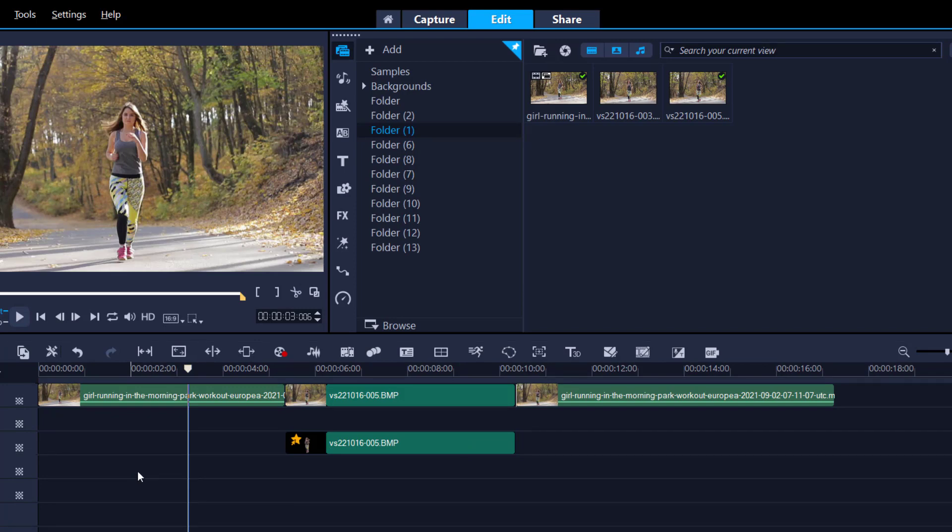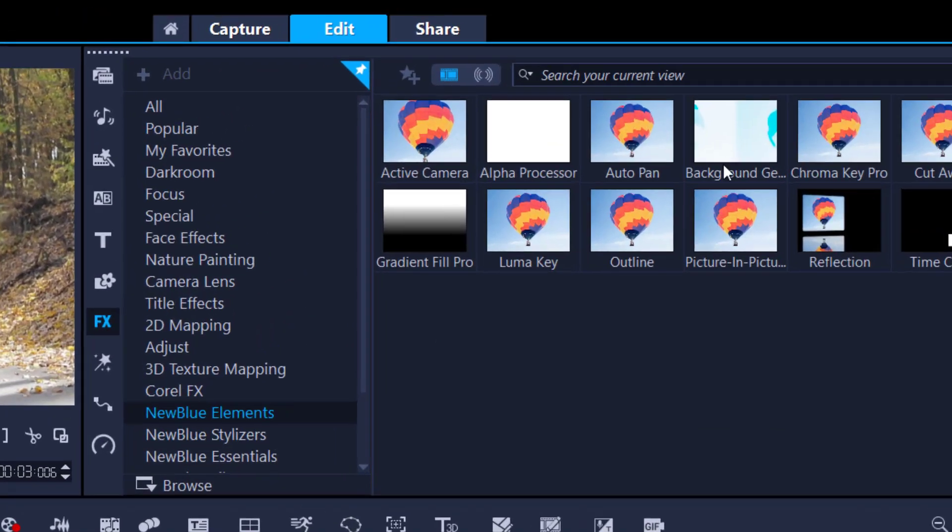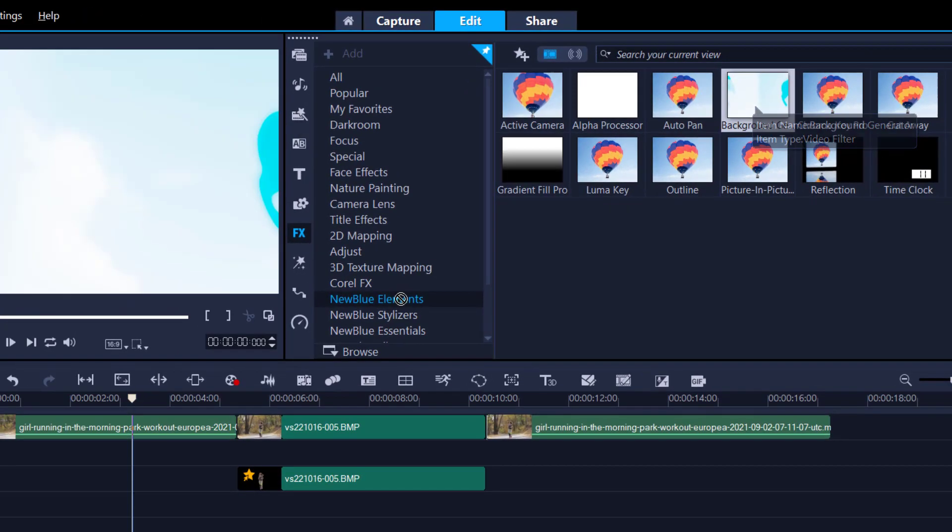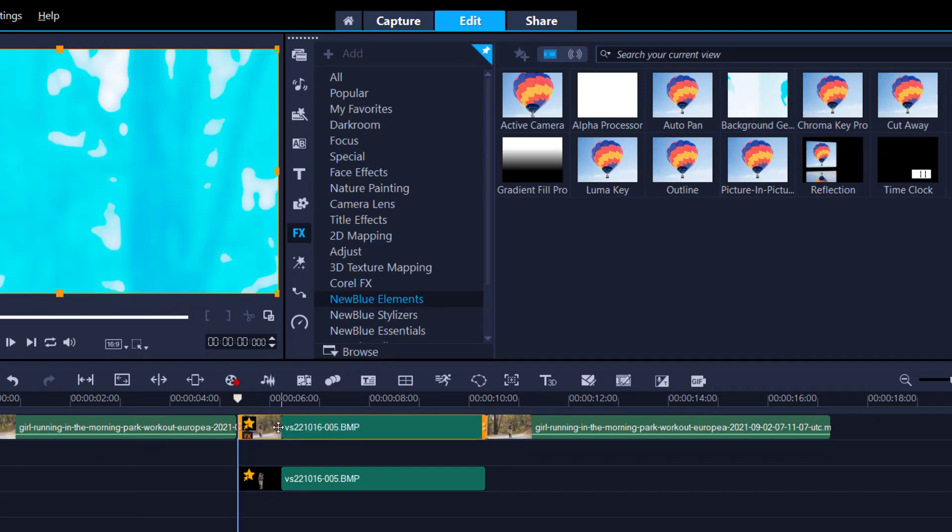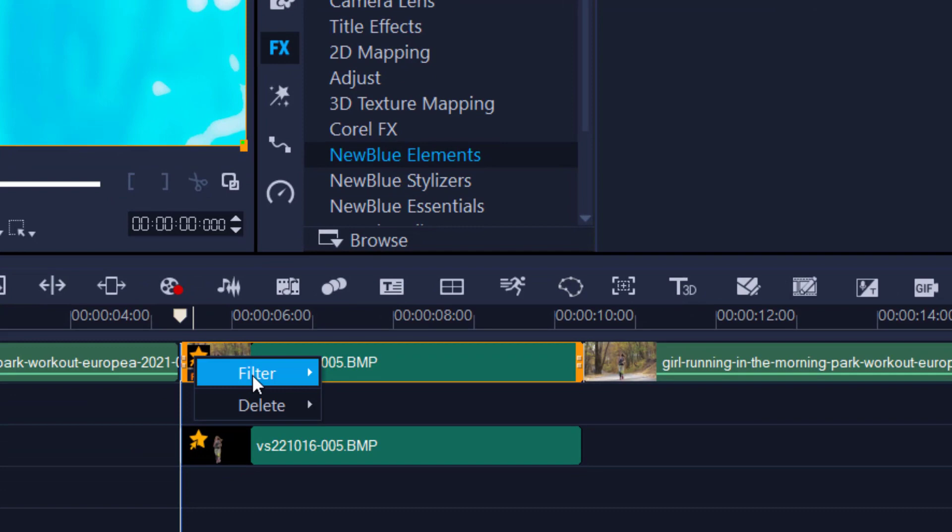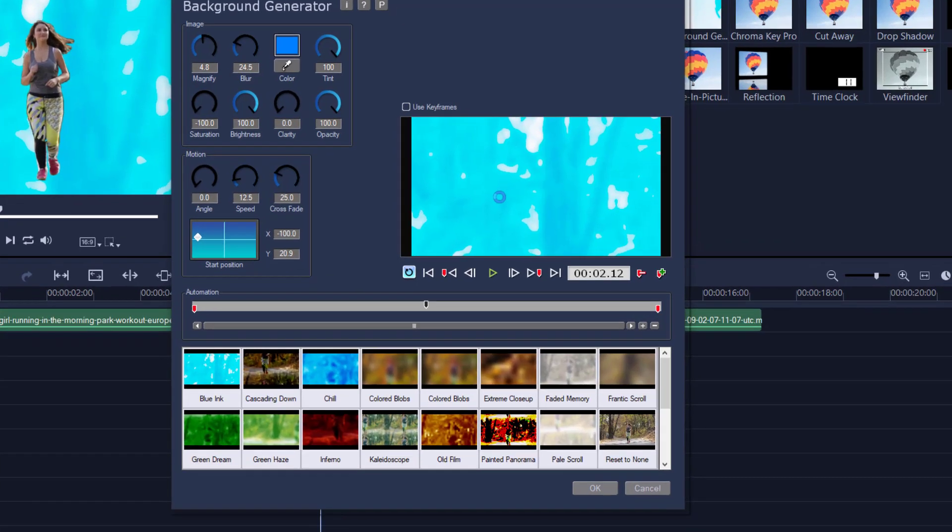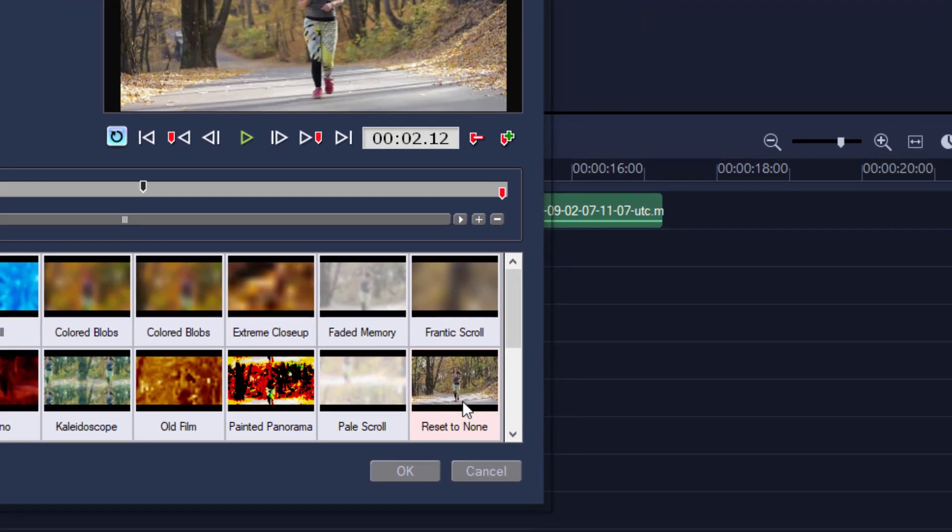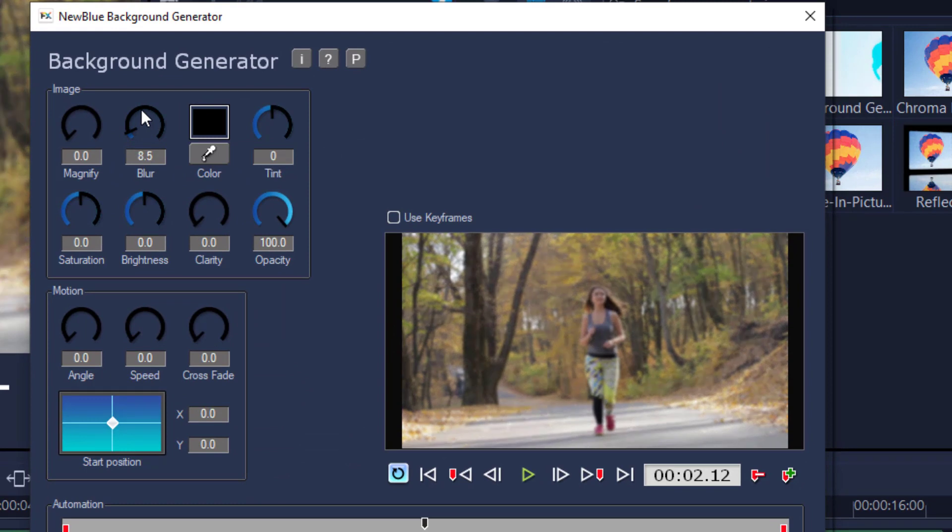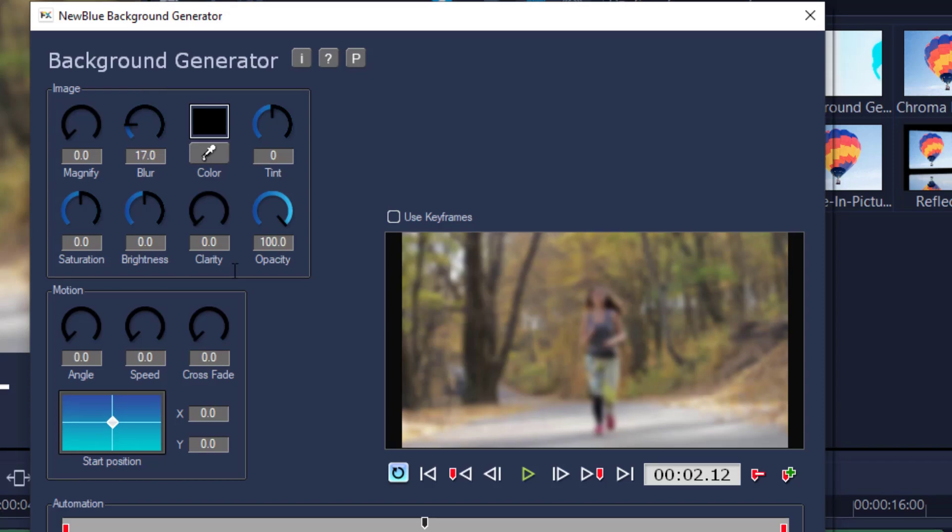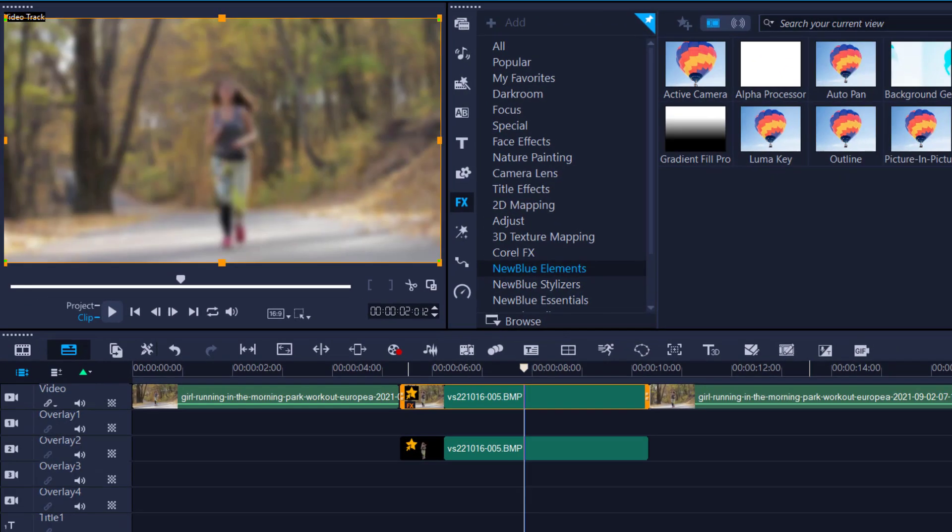The first thing we're going to do is add two FX filters. Let's go into the FX filters, New Blue Elements Background Generator, and we're going to place that under the freeze frame clip. Now we've got it here, we can click on the star filter. First thing we're going to do is go reset to none and then we're just going to add a casual blur maybe up to about 20, just enough so she really separates from the background. Press OK.